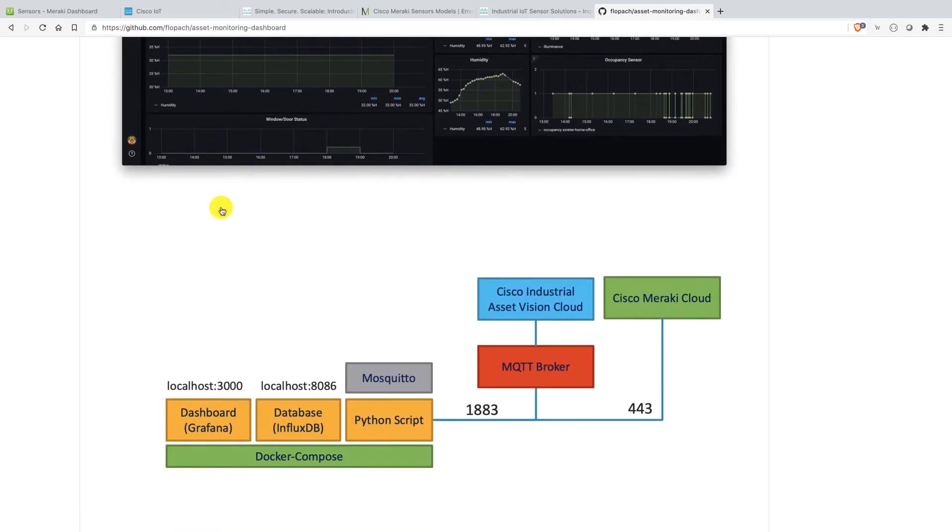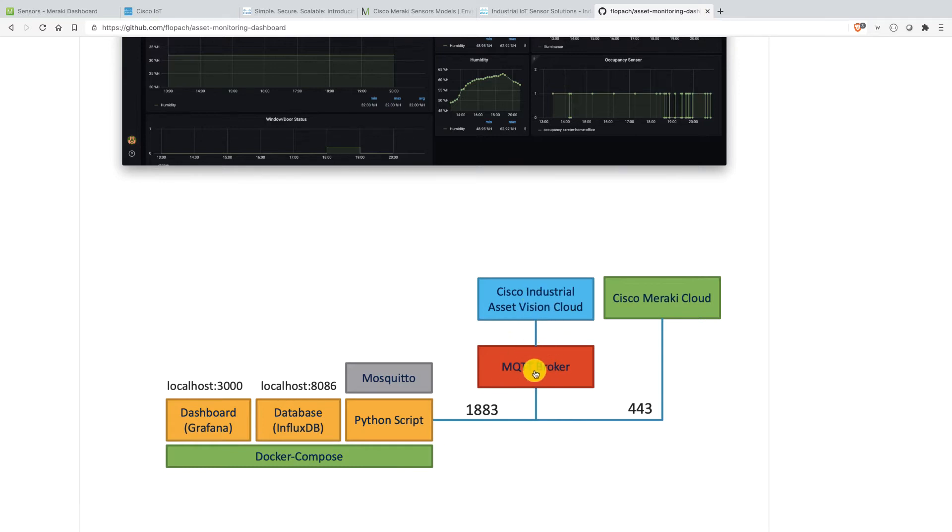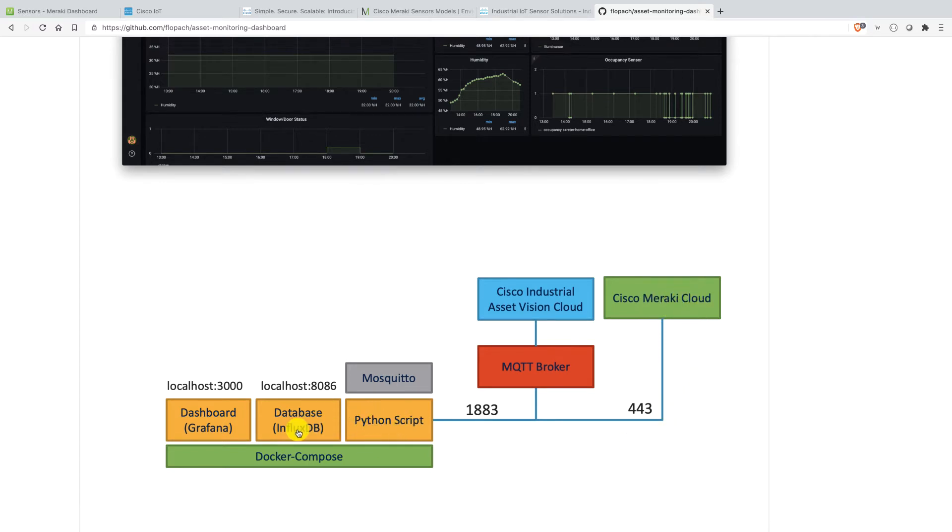Here's just the architecture to showcase you this. It's an out-of-the-box dashboard. You only need to have Docker Compose basically installed. Then you get the data via an MQTT broker to the Python script or from the Meraki cloud to the Python script. From there, the data will be stored in the InfluxDB database. And the data can be visualized with the Grafana dashboard.